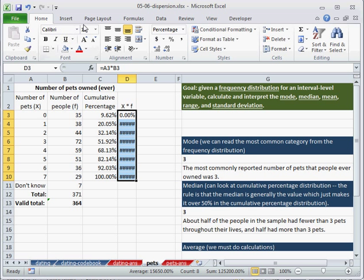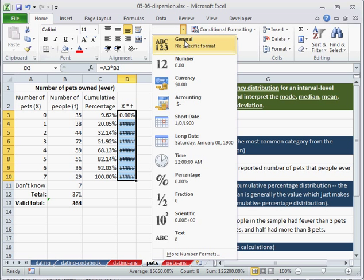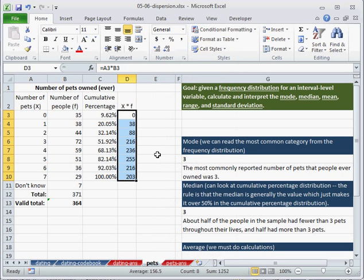Now we can drag that down. And as you might guess, this is not formatted appropriately. So I can make this general. This is supposed to be a number.